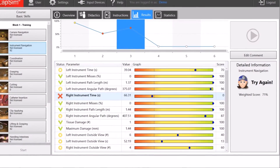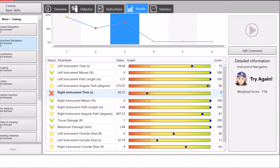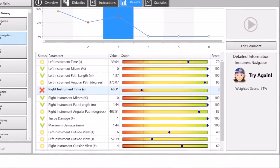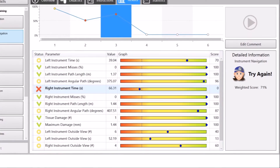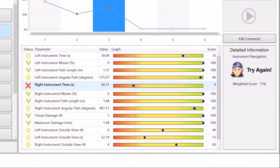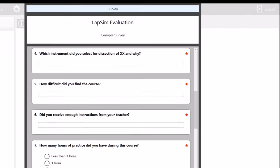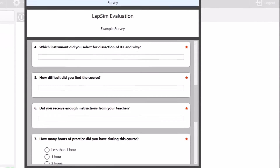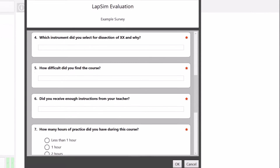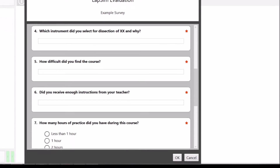The results page showing up after each exercise has been improved with a clearer view of results. Good results are now always to the right, and the trainee can also file comments to each exercise. A survey function has also been added to the exercise library — it is customizable and allows an instructor to create questionnaires anywhere in any course.